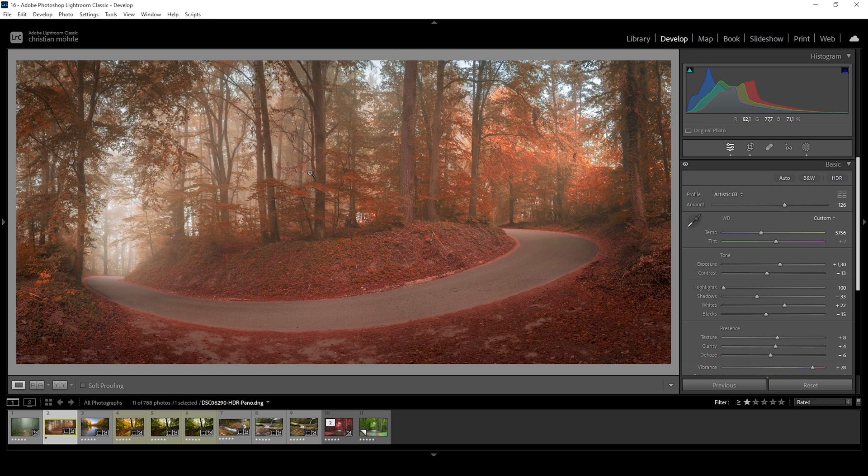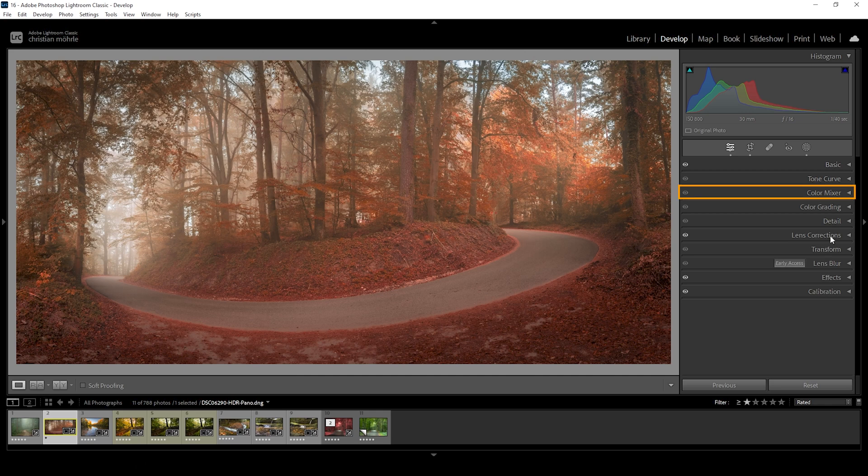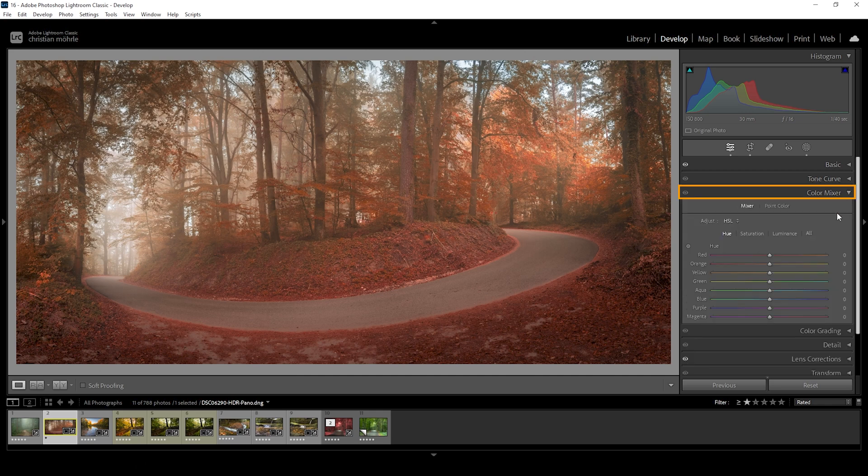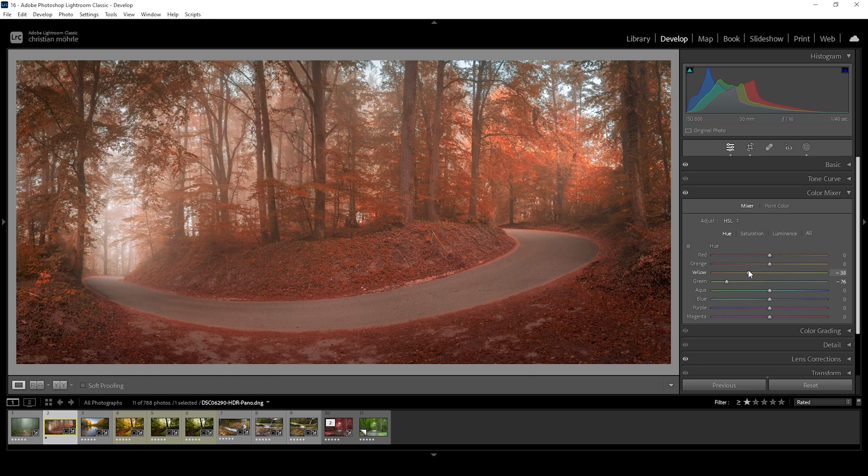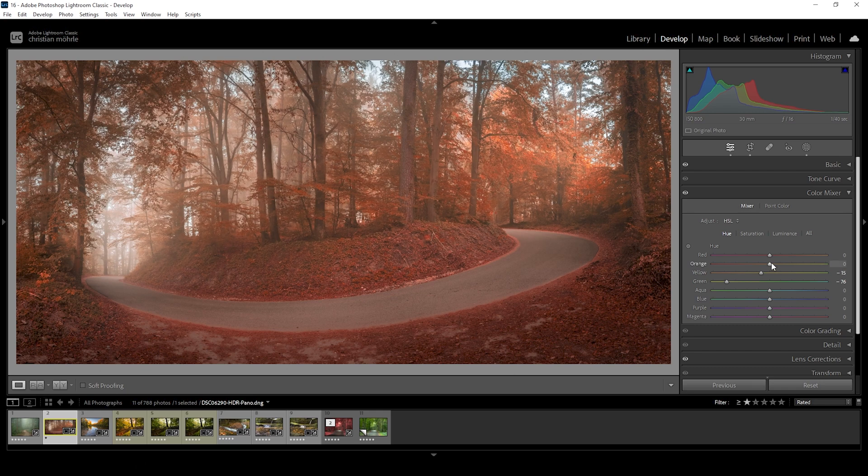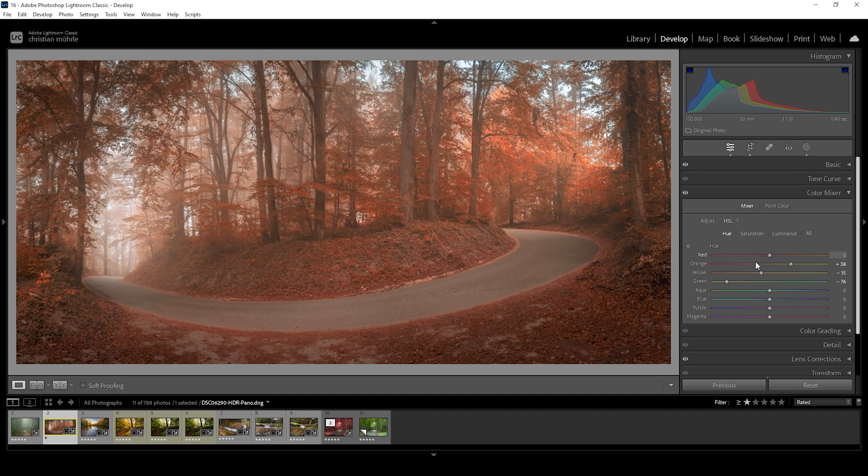However, right at this point, it does look a little bit strange. So we want to go once again into the color mixer panel. And here we want to work on the hue to give it this more natural autumn look. What we need to do here is to bring down the green hue. We also want to bring down the yellow hue. And let's bring up the orange hue.